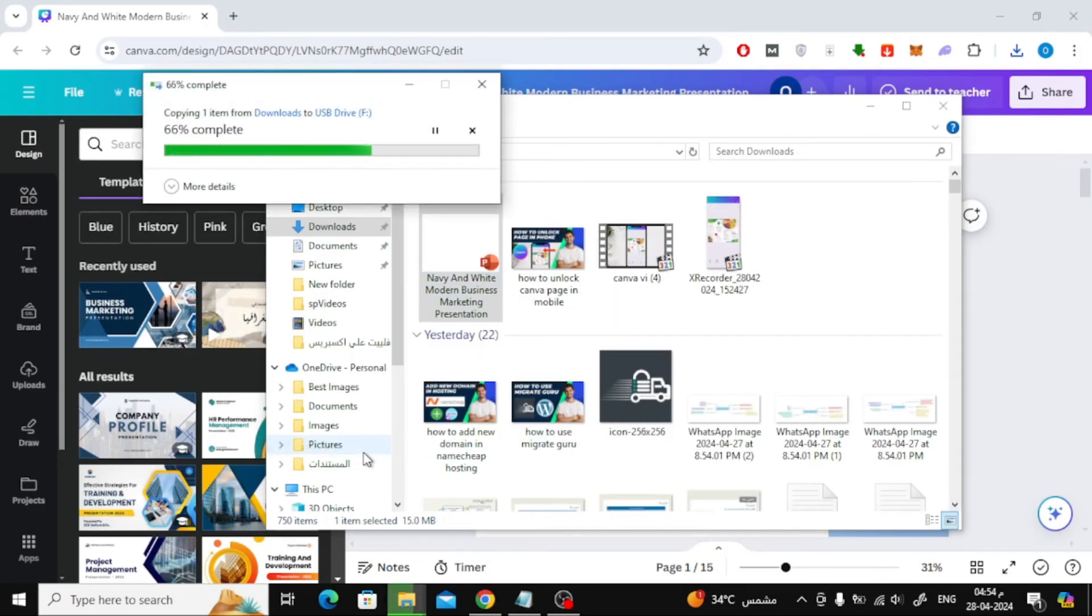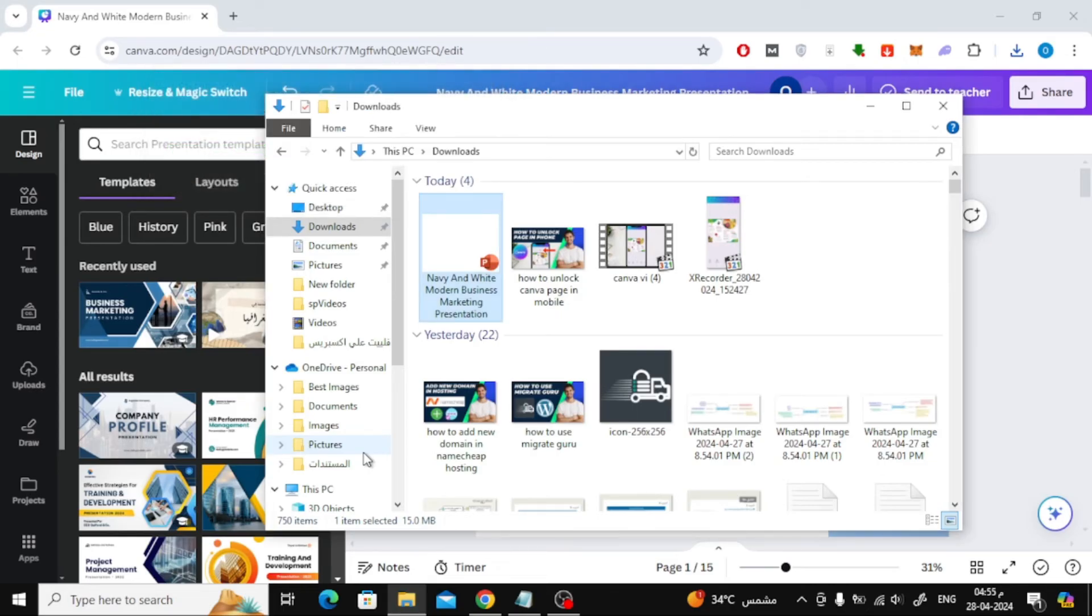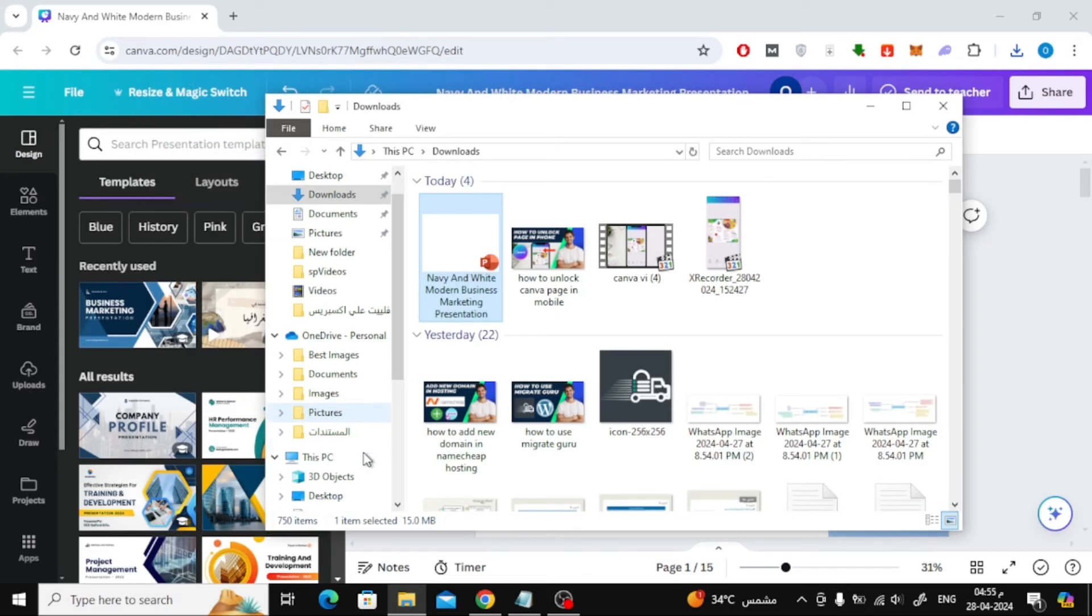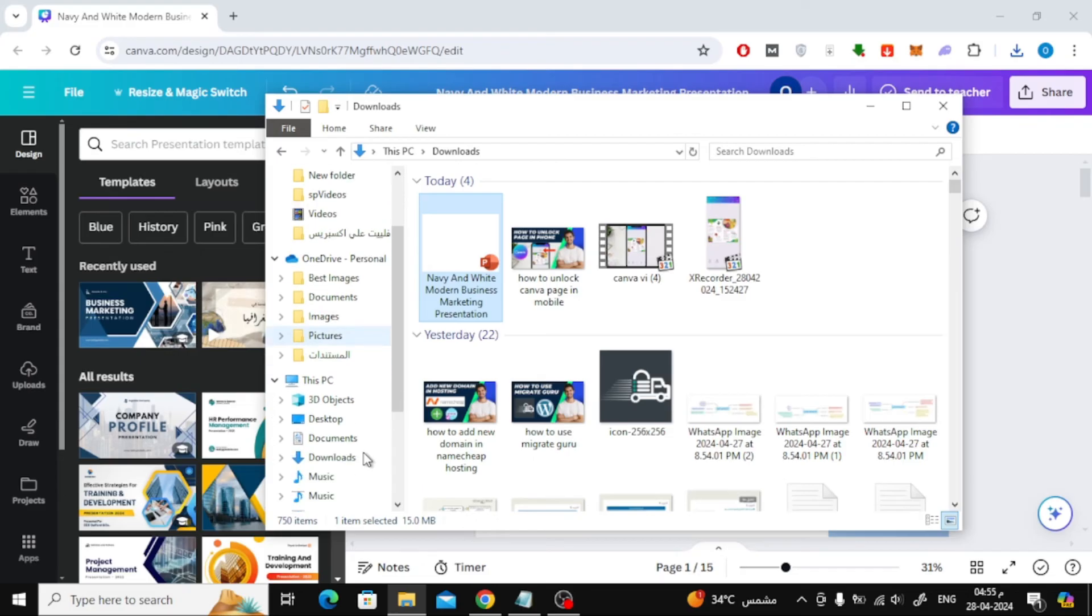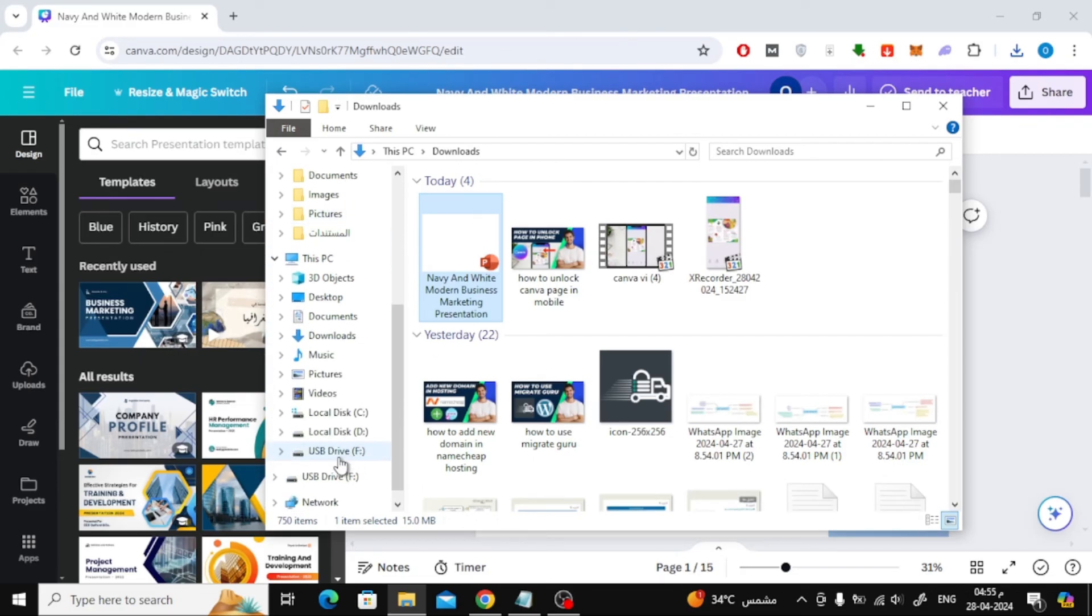Now we have successfully copied the presentation file to the USB drive. If we open the USB drive we will find the presentation file here.